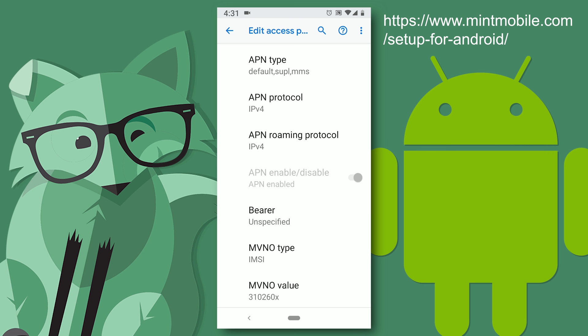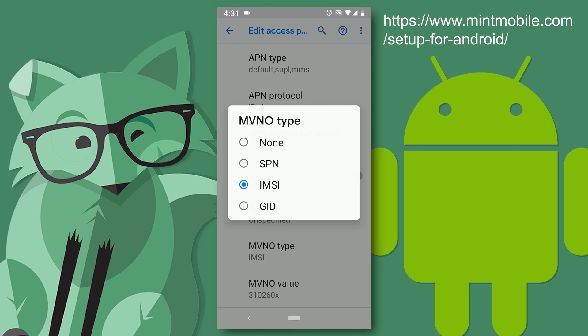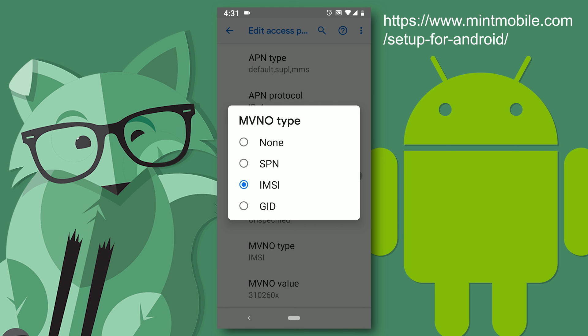And MVNO type is what is critical here. It is what is overlooked in the online guide. And even the customer service representatives from Mint seemed unaware of this option. But without it on, you will not get any mobile data. So click on it.